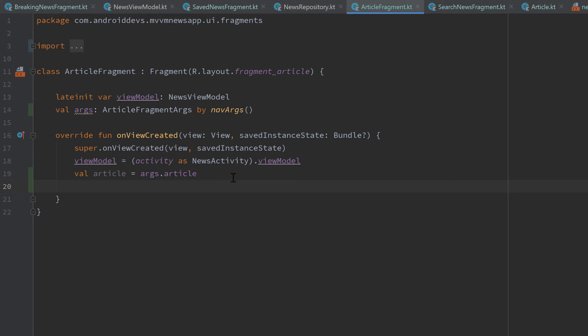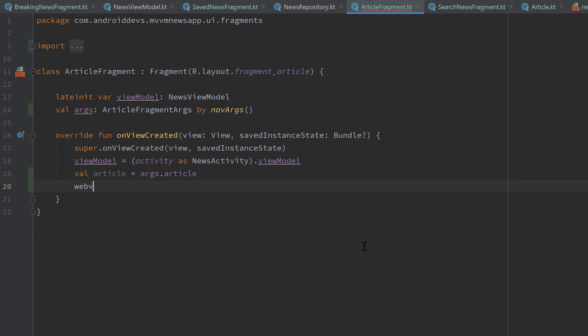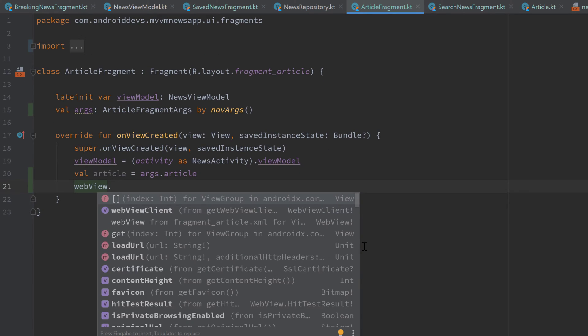And now when we have that article, we want to display it in the web view that is inside of this article fragment. So we call web view. That is the ID of it, how I called it.